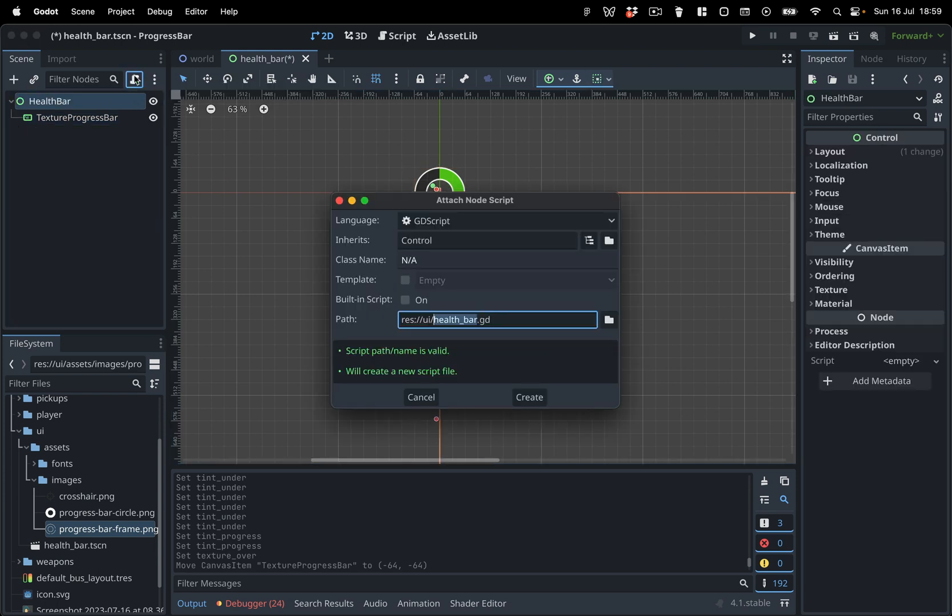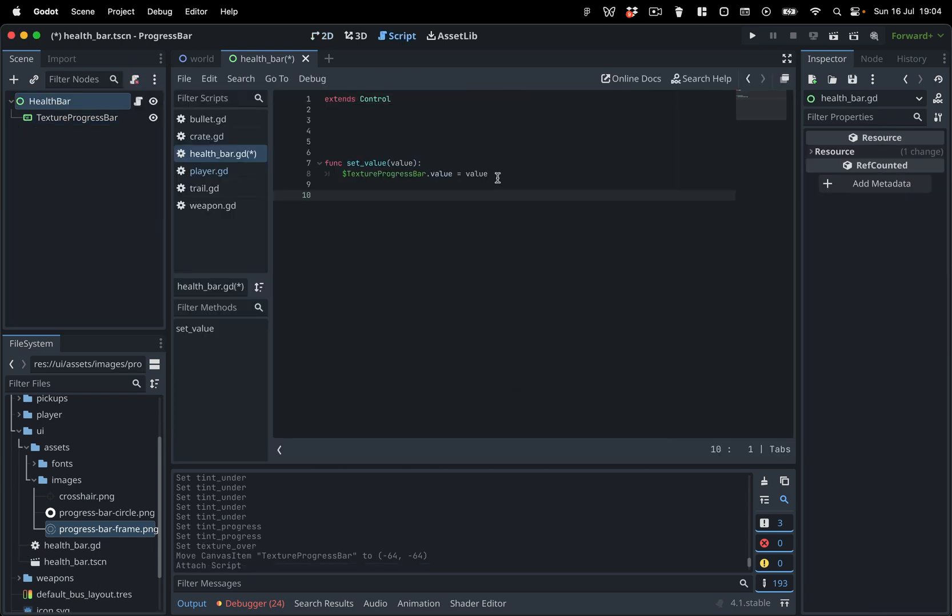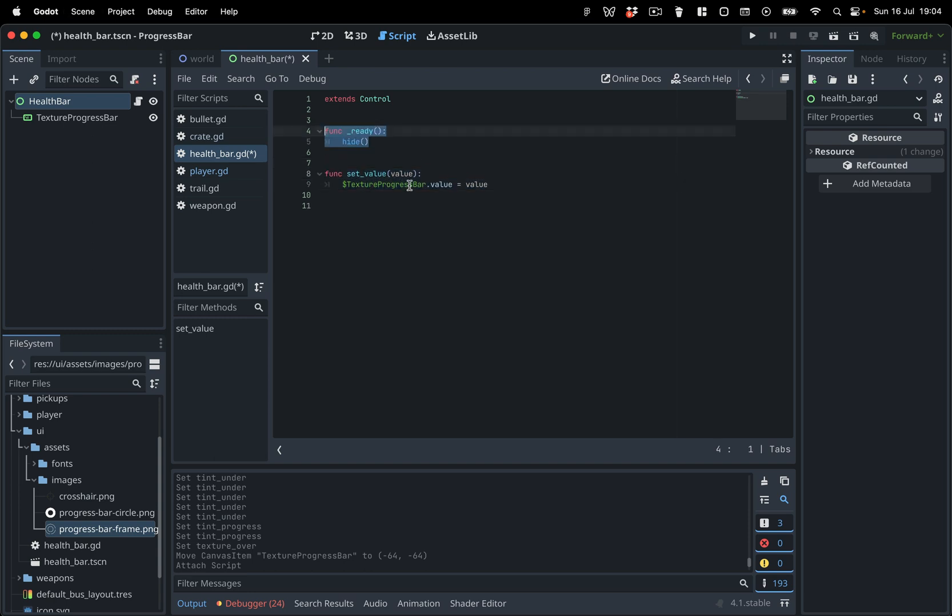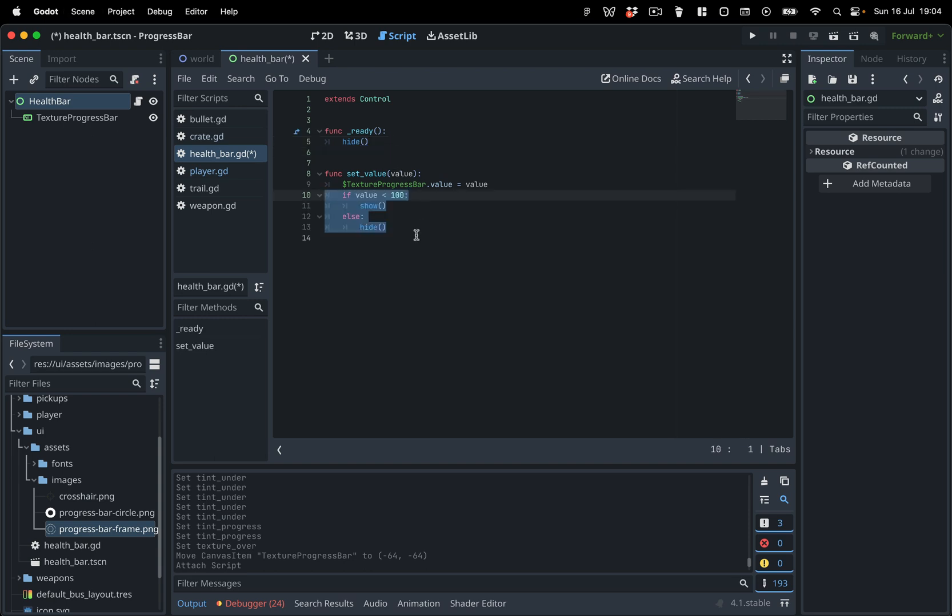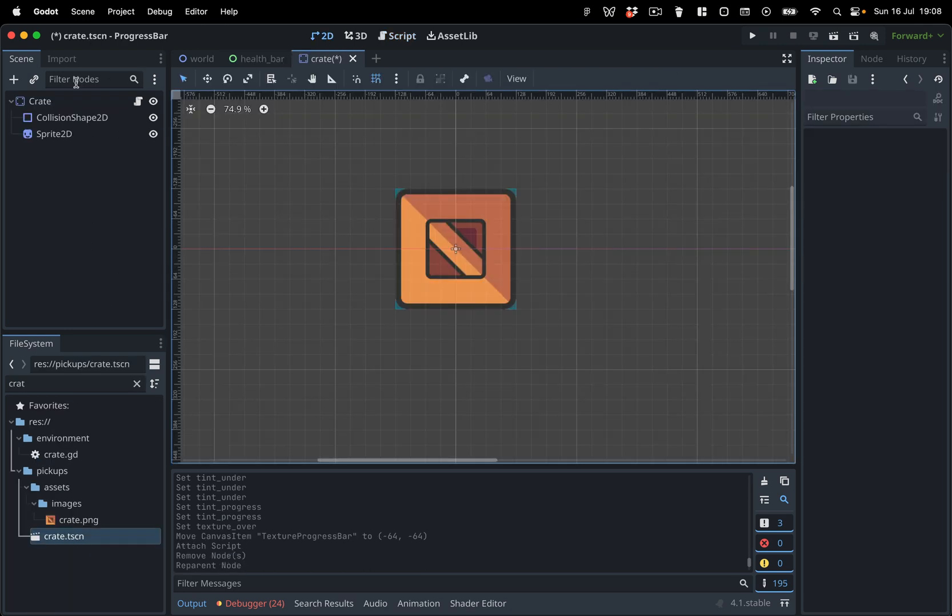Next up, we're going to assign a script to our health bar node. We will use the SetValue function to update the progress. Inside the Ready function, we will hide the health bar when the game starts. In the SetValue function, we will make the health bar appear once the health drops below 100%.